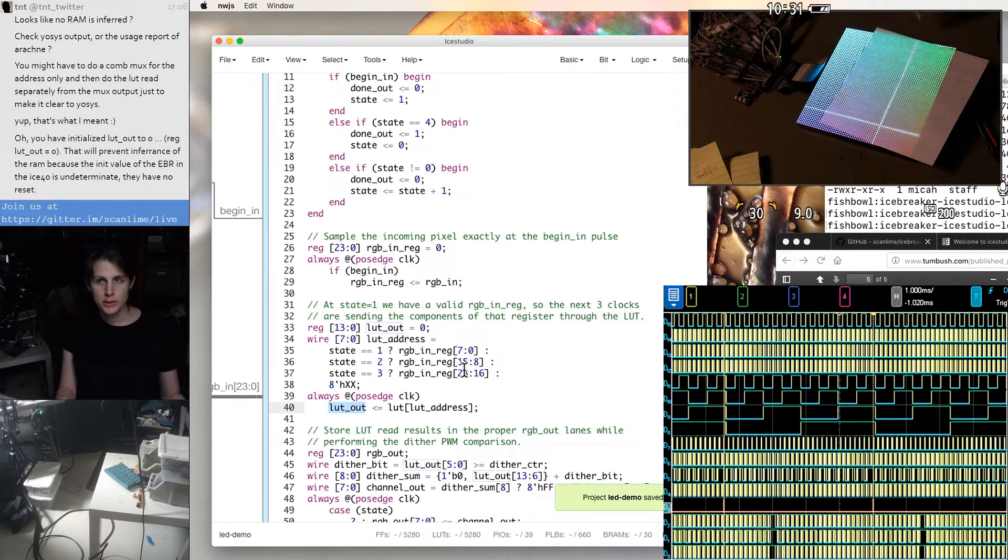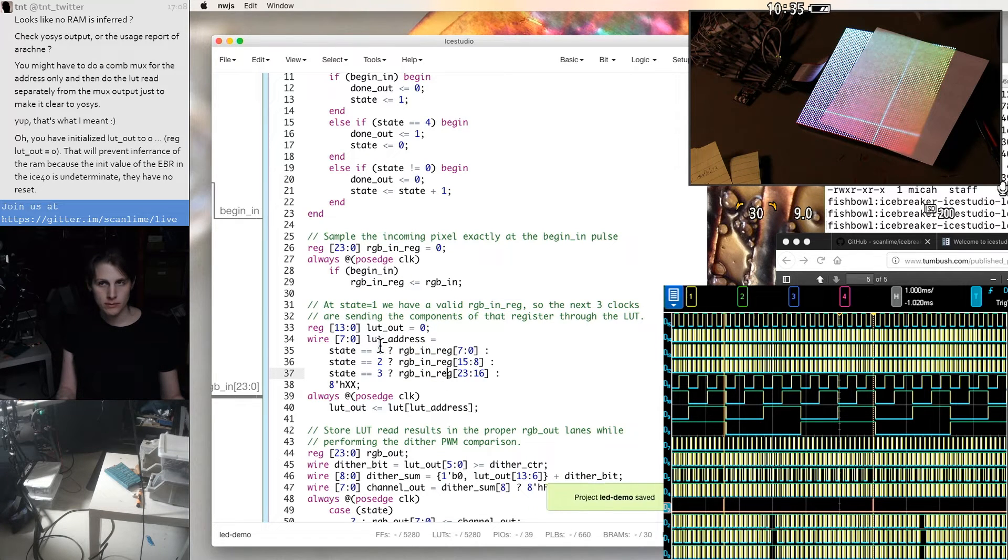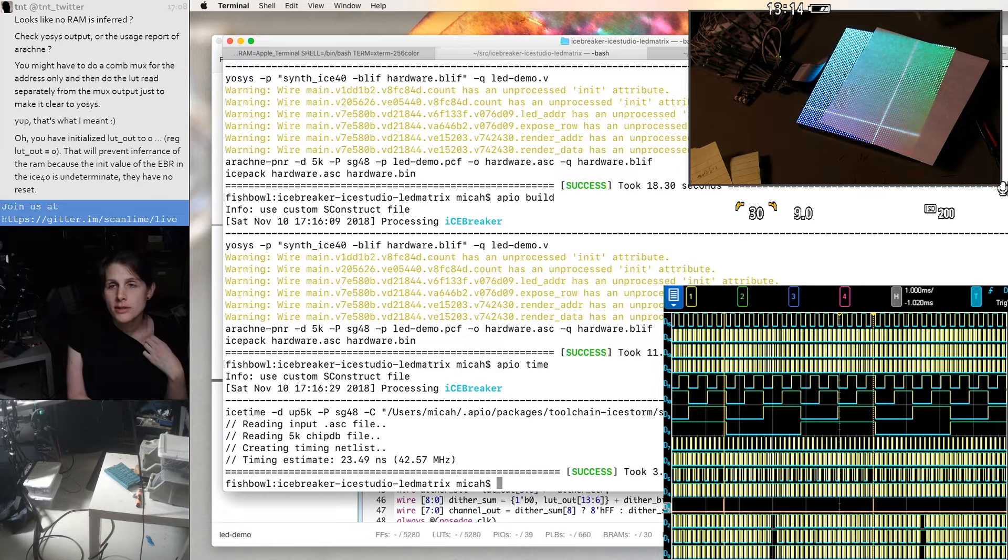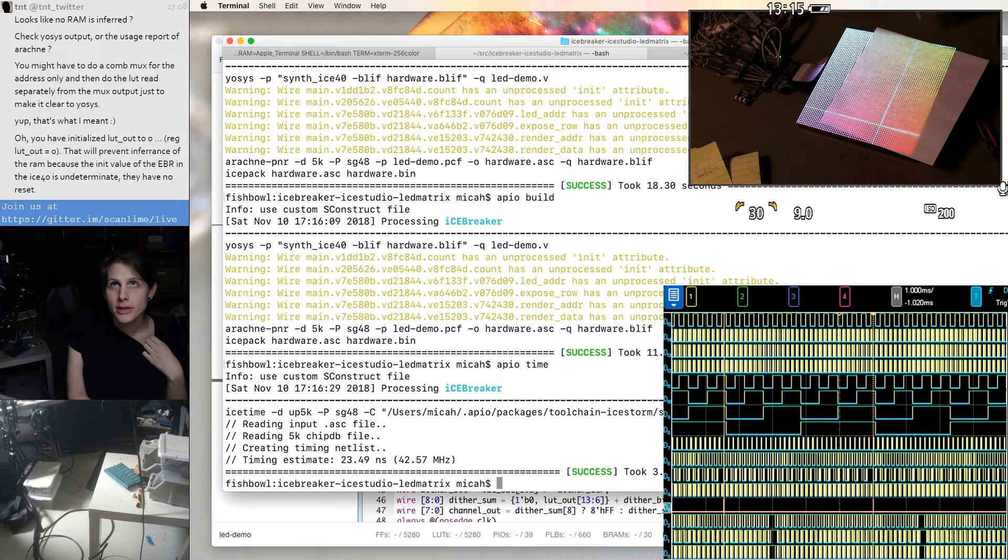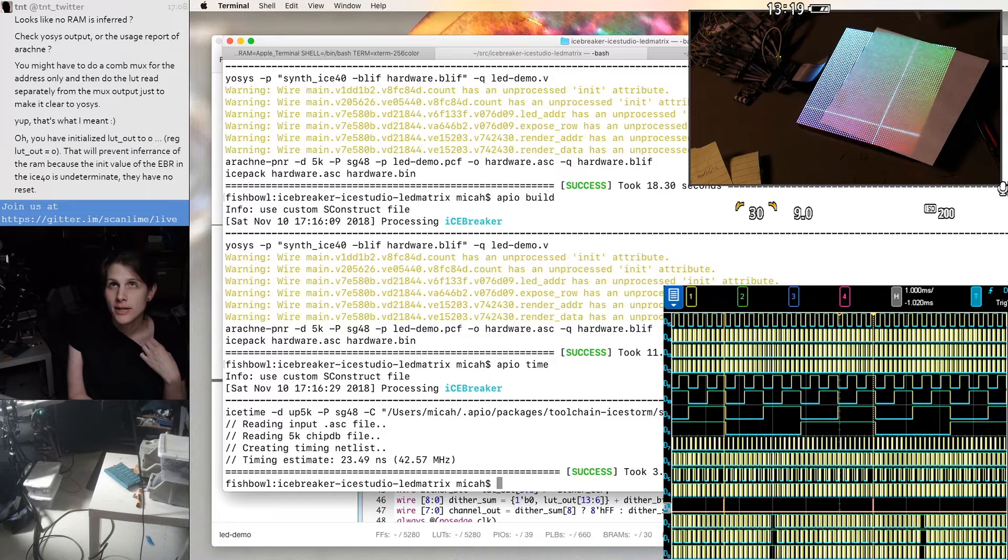And the input is a multiplexer picking from one of these sets of flip-flops. Oh, it runs at 42 MHz now. How did we manage that? Is that a problem? That sounds faster than I expected.